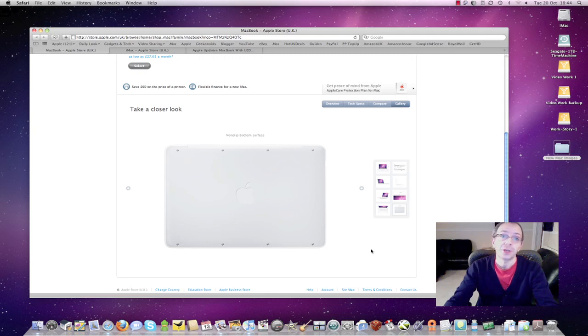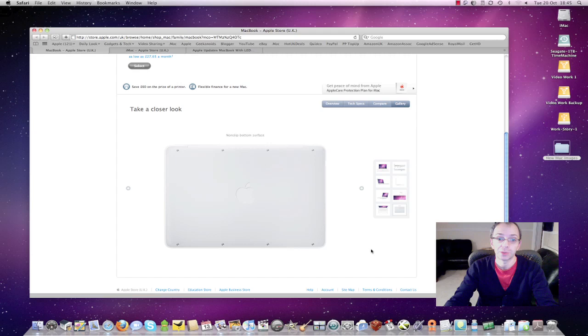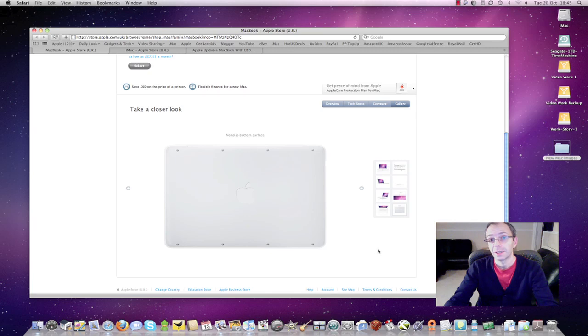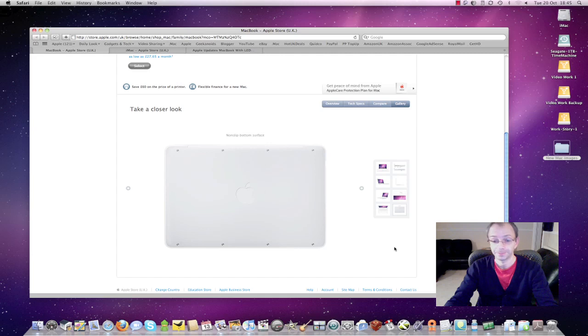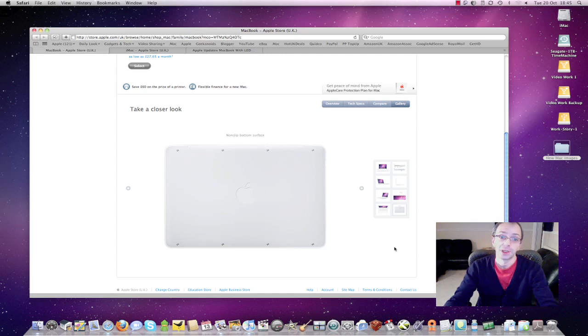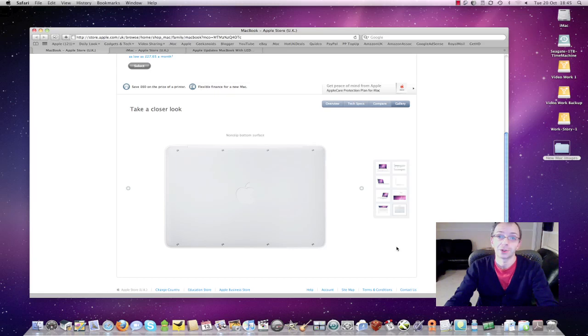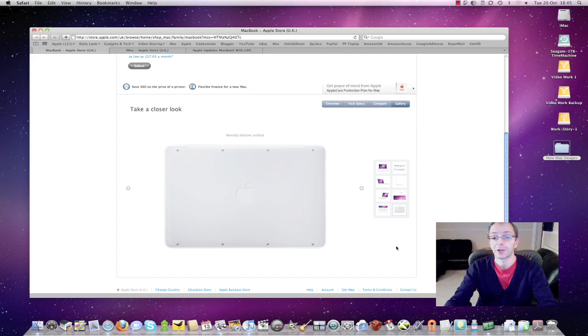This one again you cannot replace the battery, it's not a user replaceable part but it does offer you 7 hours of battery life and Apple will replace it if after 1000 charges you find that it isn't holding its charge properly. There will be a fee for doing this replacement so do bear in mind you're going to pay around £79 to £99 for Apple to replace the battery if it's outside of the warranty period.